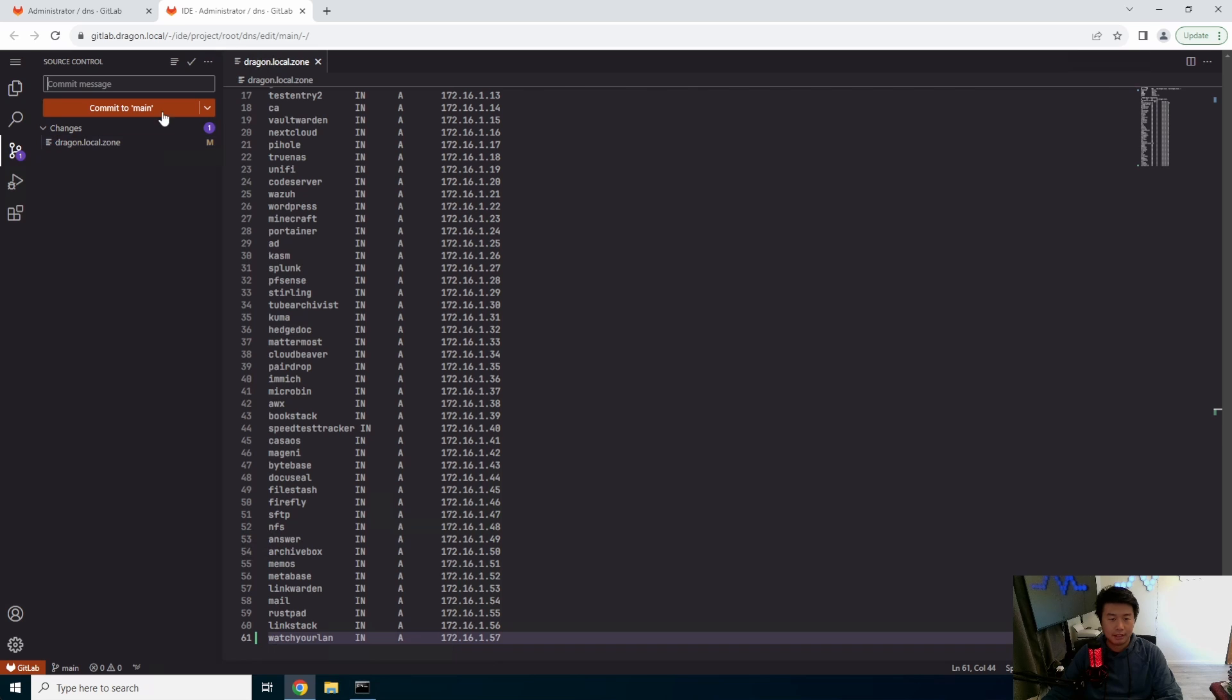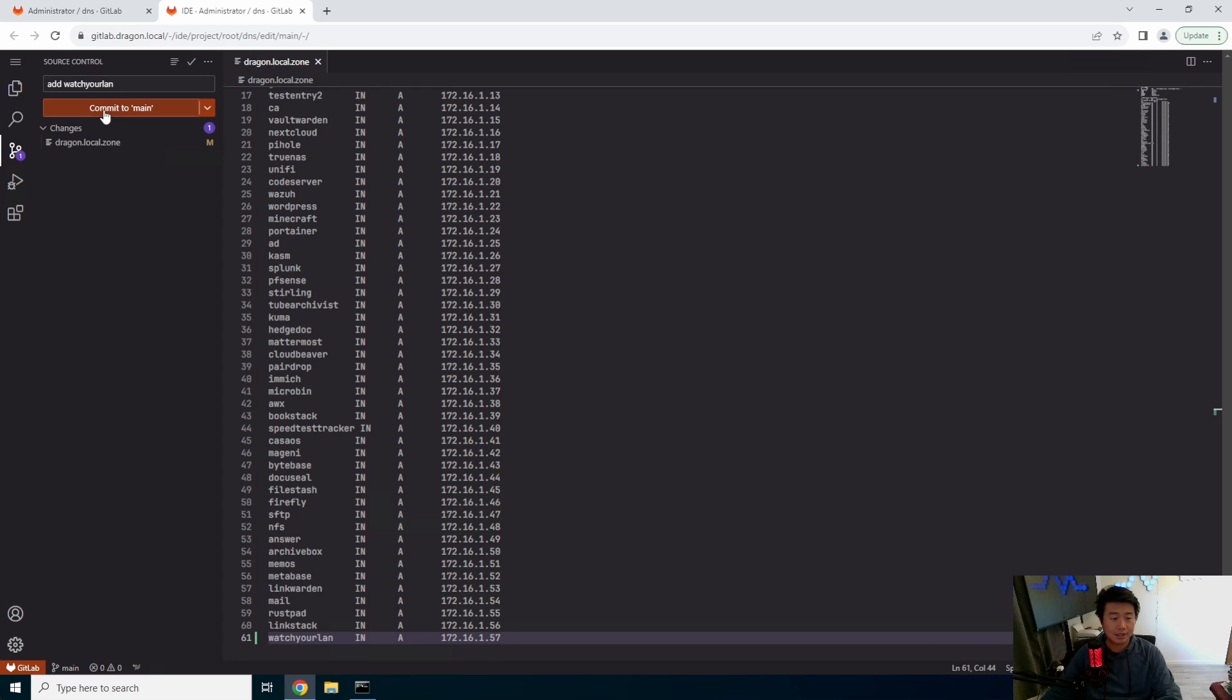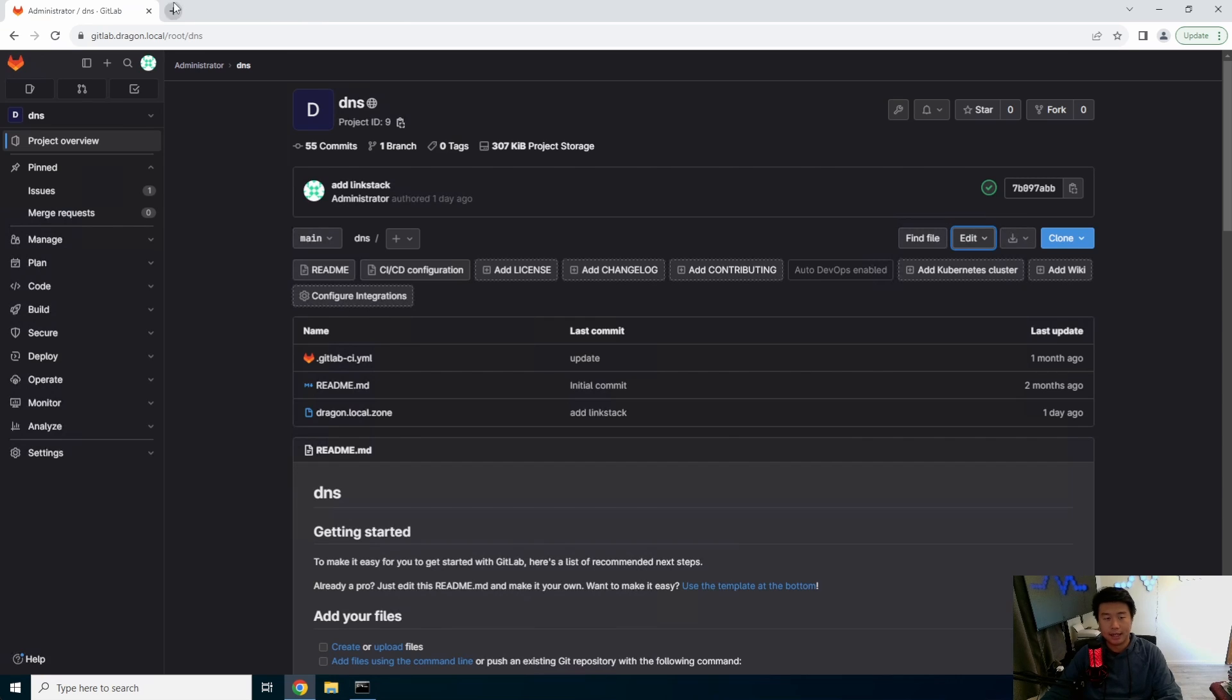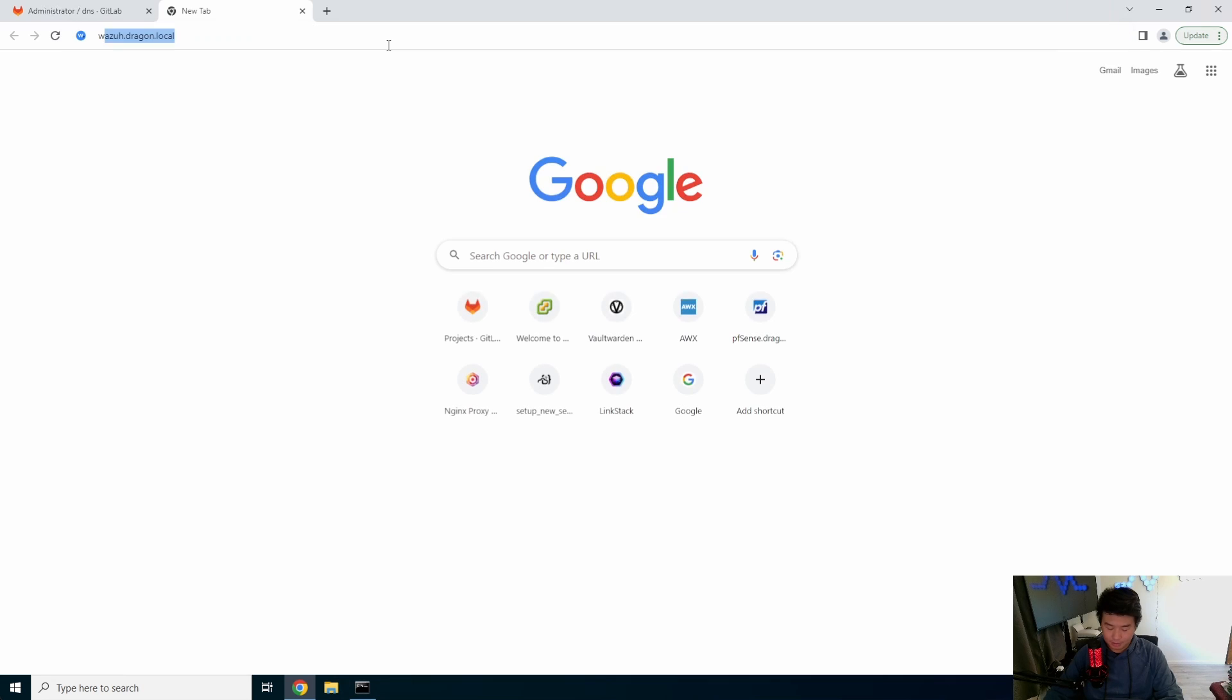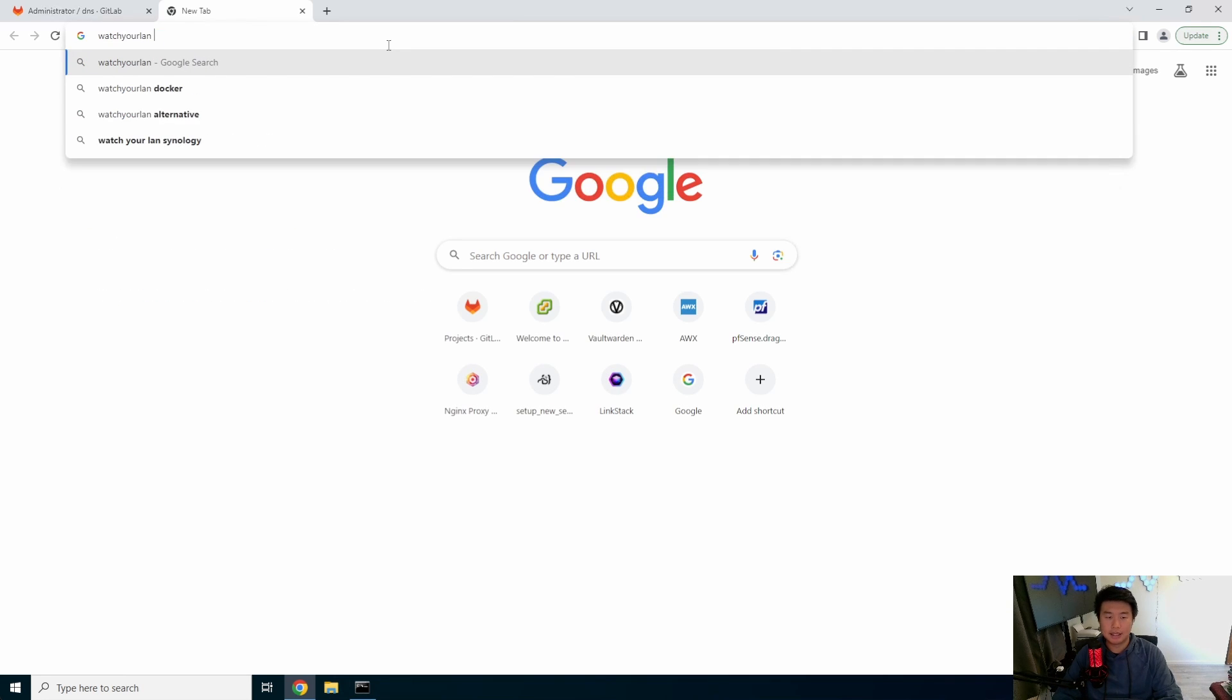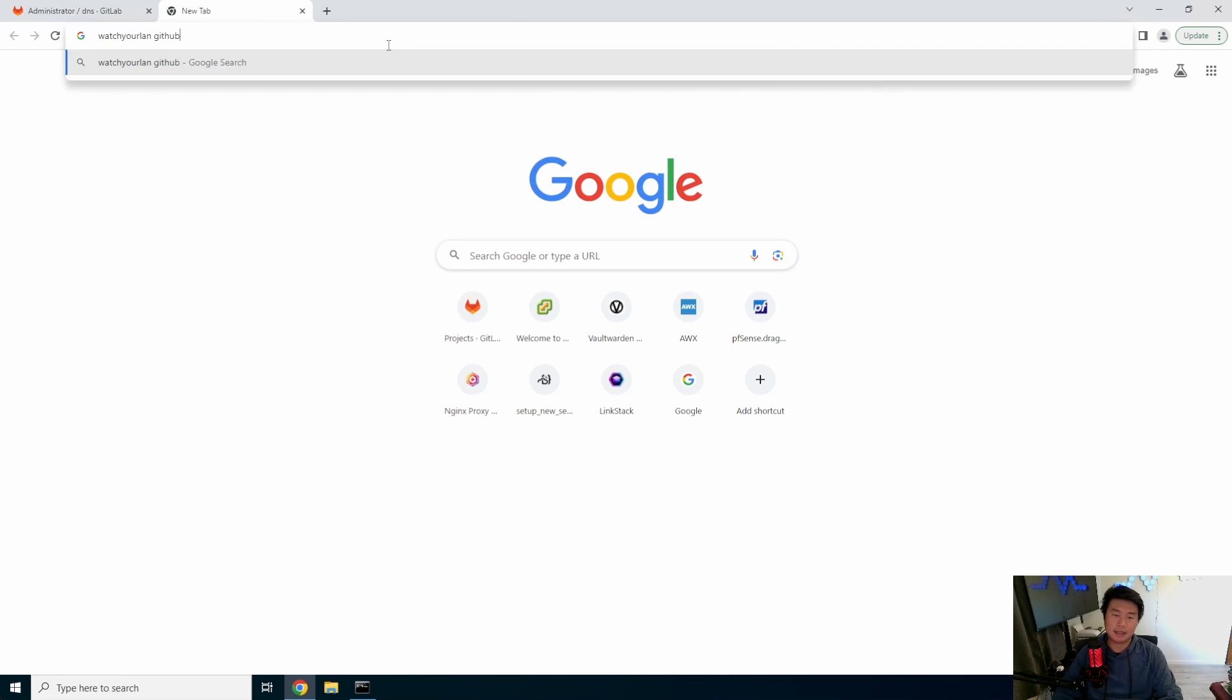And then as this gets committed, it will run the pipeline to deploy this file out to our DNS server and then run the DNS update so that it applies.